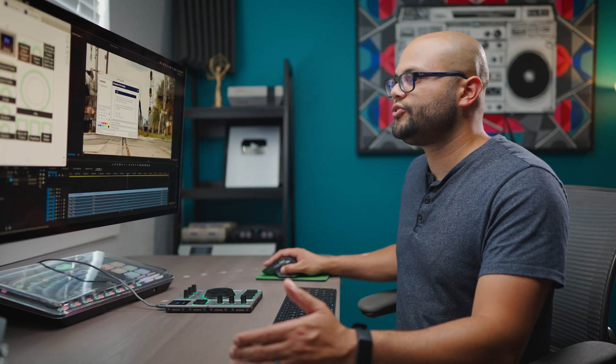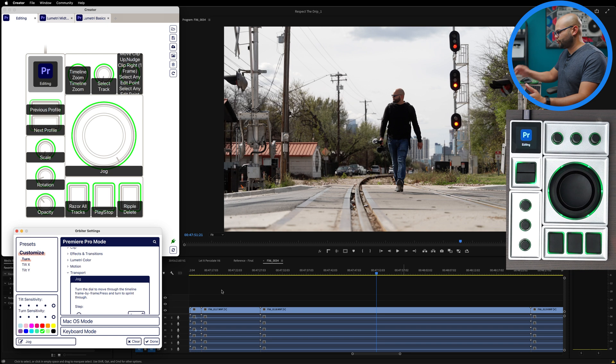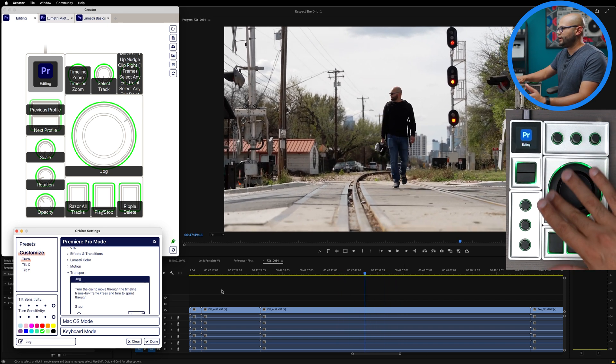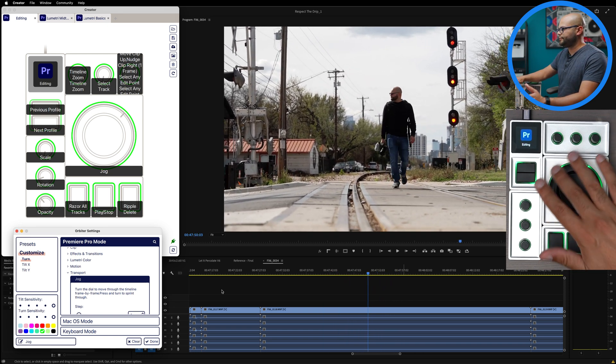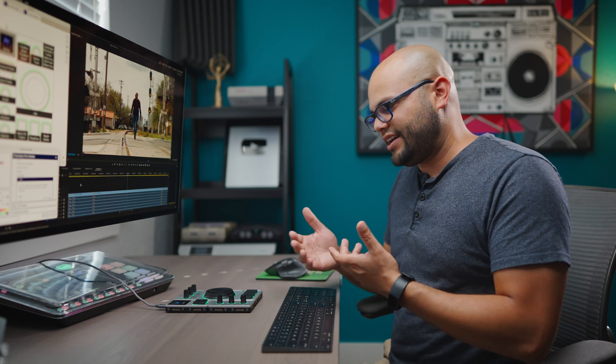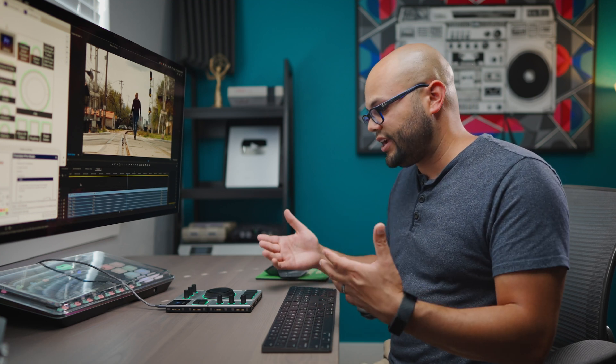Let's move on to the jog wheel. This one's pretty straightforward. If I turn it, it's going to go left or right. One thing about the jog wheel that I didn't realize that I was going to use it a lot for is this action right here, just going left and right.